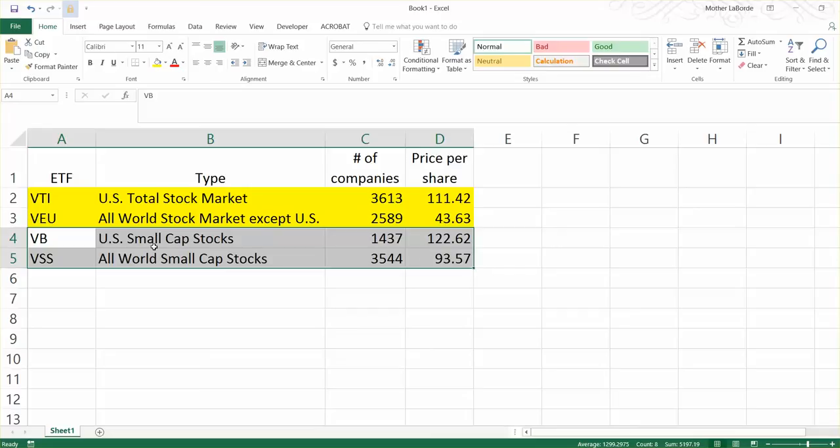The small cap stocks, typically, they're basically shares of stock in companies that are smaller, companies that you've probably never heard of, so like Globalscape or Perfect World. Those are not companies that most people know of. They're smaller companies, they're riskier, but they tend to generate higher returns.